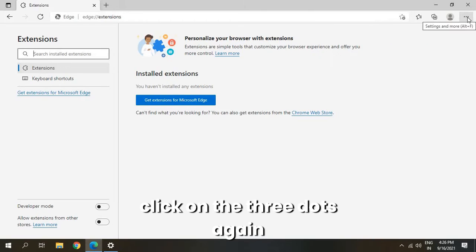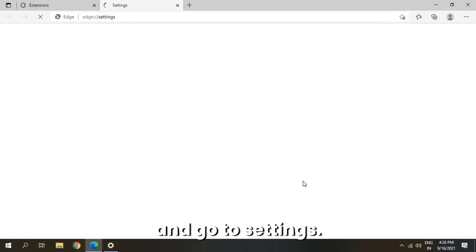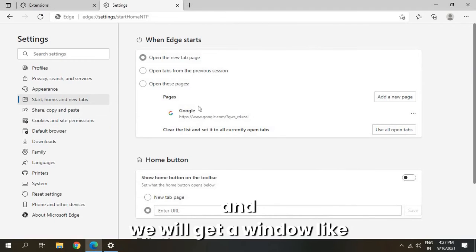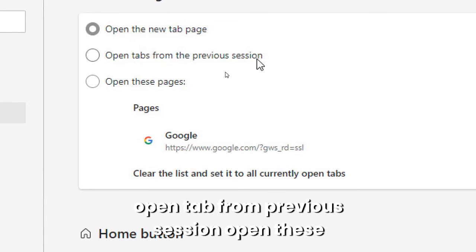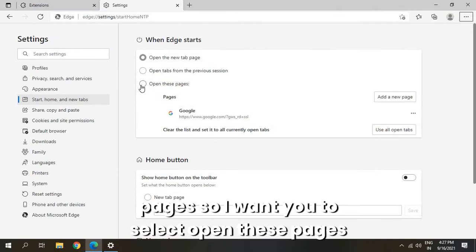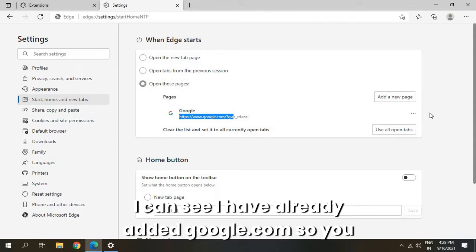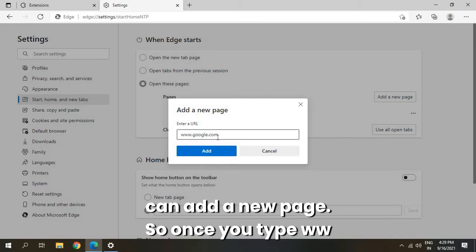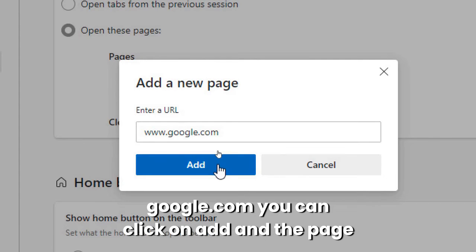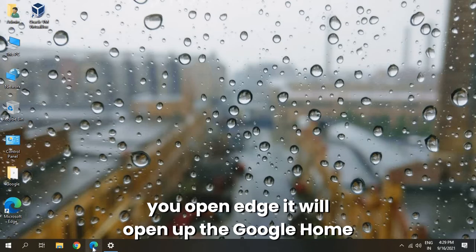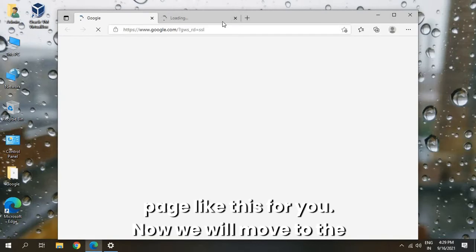Click on the three dots again and go to Settings. Once you are in Settings, we need to click on Start, Home and New Tabs. We will get a window with options: Open the new tab page, Open tab from previous session, Open these pages. Select 'Open these pages'. Here you can add a new page — I have already added google.com. Type www.google.com, click Add, and the page will be set. Next time you open Edge, it will open the Google homepage.